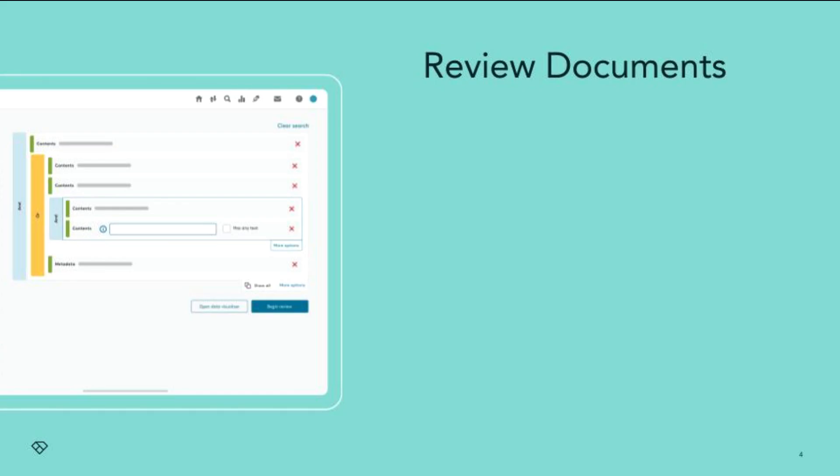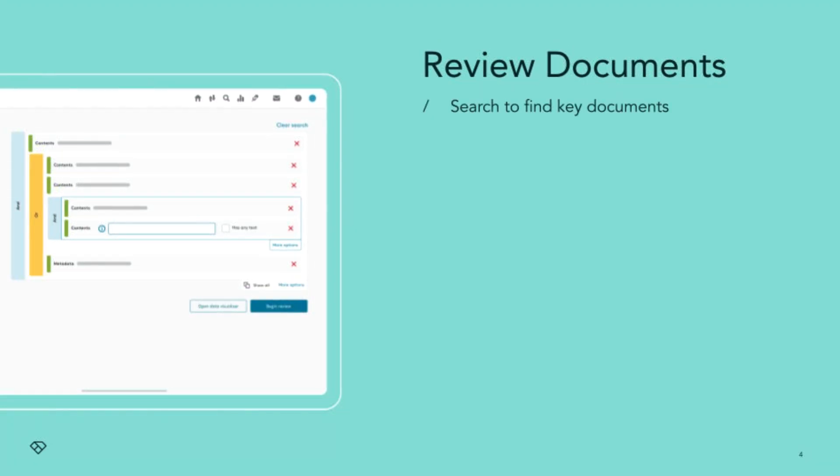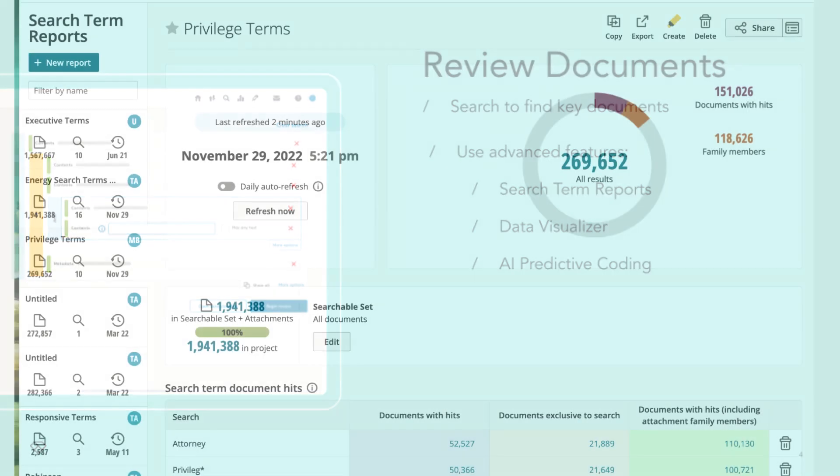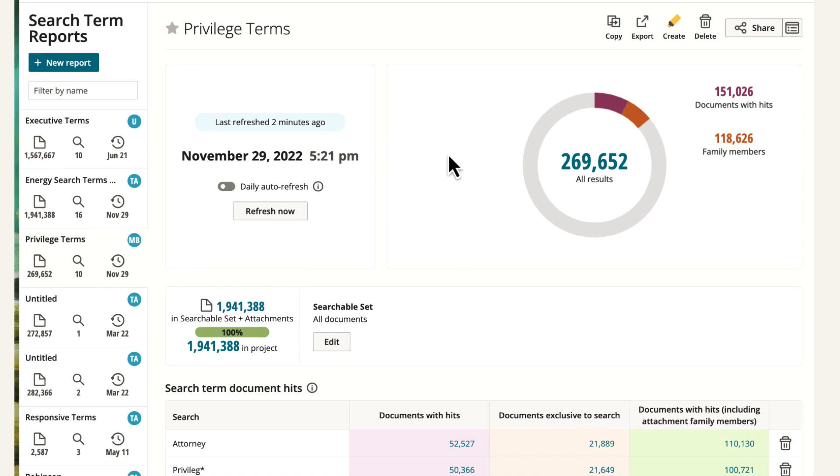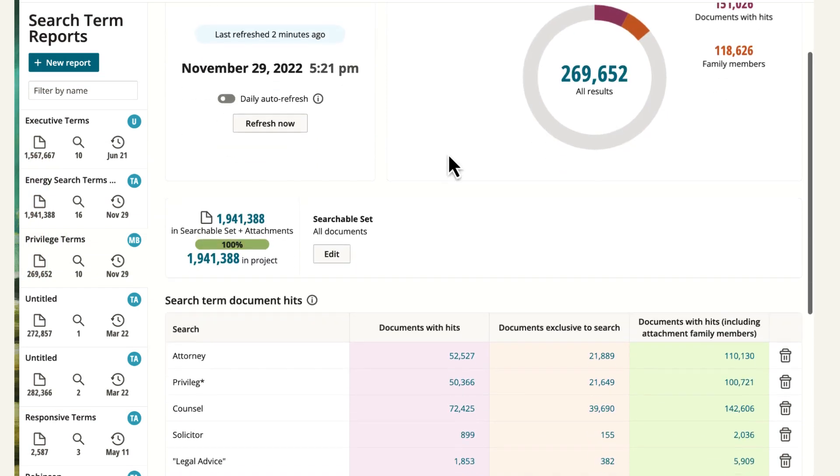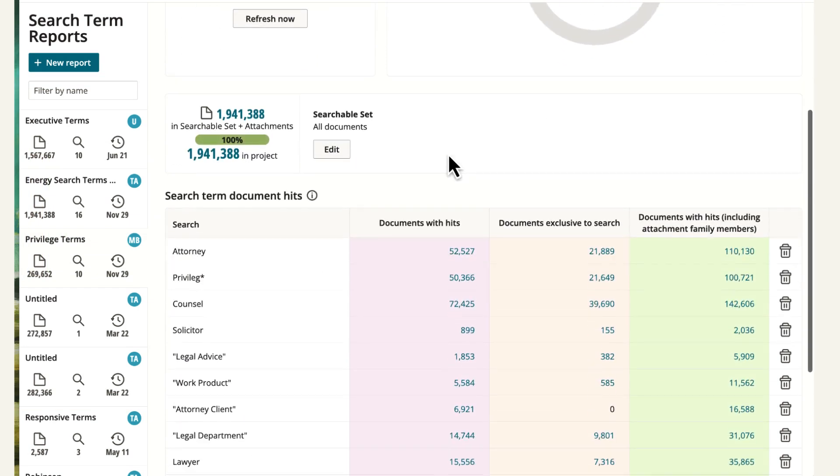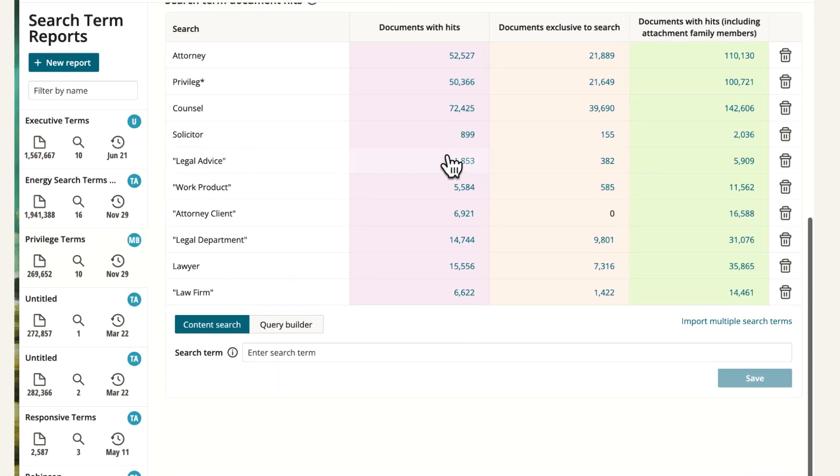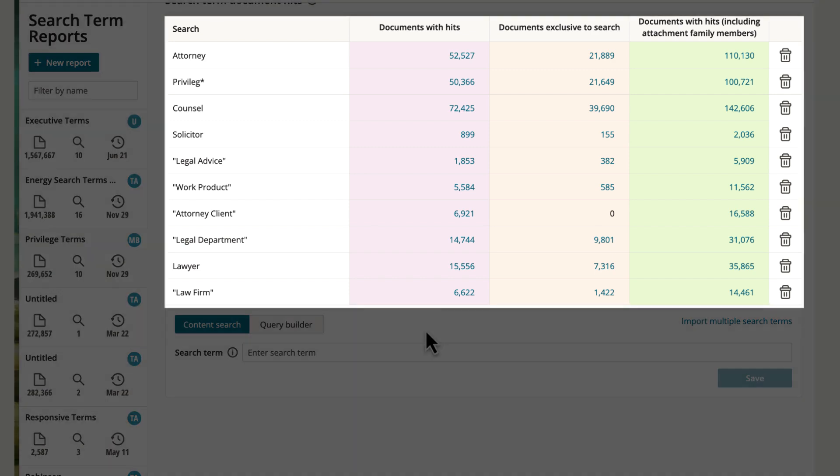Once you've uploaded the documents, you can begin reviewing them on Everlaw. You'll be able to isolate your key documents with project search and use more advanced features like search term reports, data visualizer, and AI predictive coding to prioritize review. For example, search term reports are an excellent way to run multiple content and/or metadata searches simultaneously. If you work with lists of keyword searches, this feature is for you.